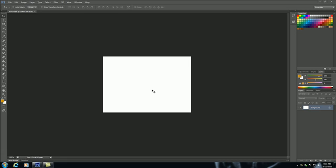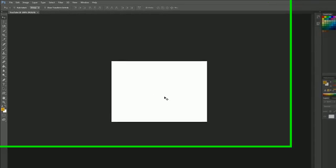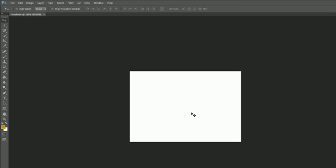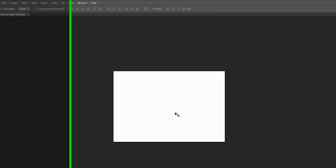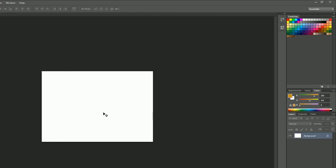Alright guys, welcome to your fourth tutorial. Now that we know how to make a blank document, the next thing I want to show you is how to open an existing image. The reason you would make a blank document first is because if you wanted to create a cartoon, a graphic, or a logo, then you would start from scratch.